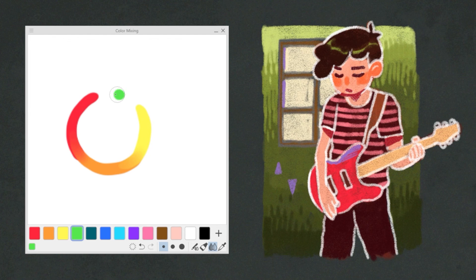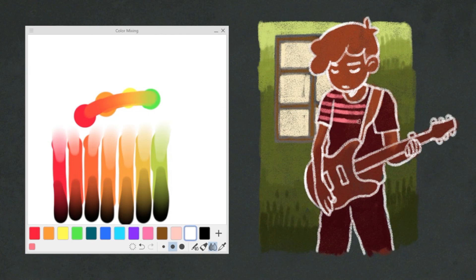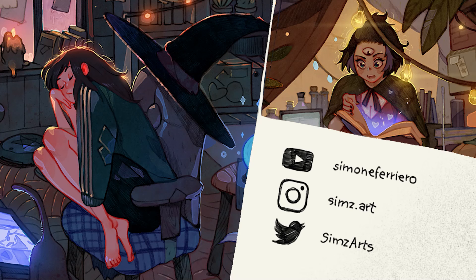With this, we've reached the end of this video. I hope you find some of these tips useful, and for any questions, leave a comment down below. Thank you for watching. If you liked this video, you can find more about my work on Instagram, Twitter, and YouTube. See you next time.